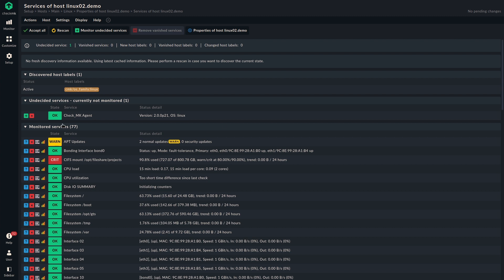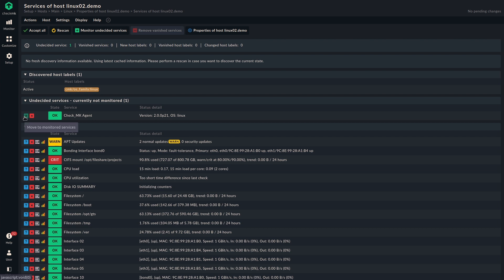So we can see most of the services are already monitored here. But we have one undecided service that is currently not monitored. We have labels or one label, but it's currently active. So no need for discovery here. So what we could do, we could add this single service here more or less manually, or we could disable it if we wanted to.